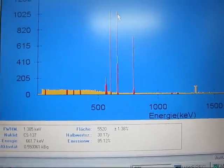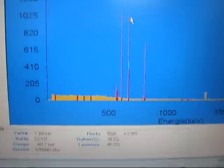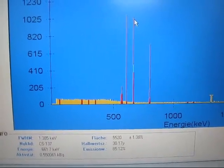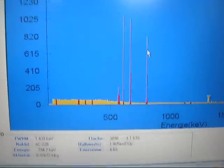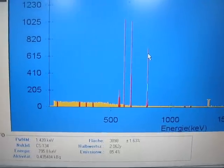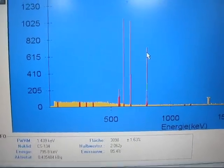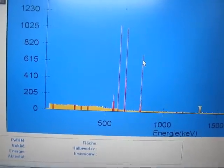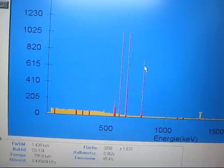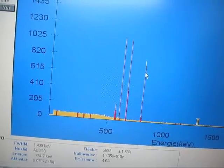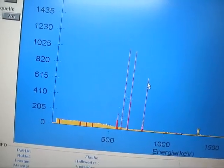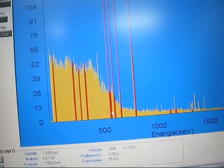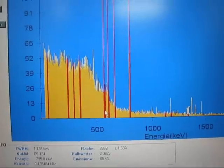It says cesium-137 here, with an activity of 550 becquerels, or 0.55 kilobecquerels. But it is important to note that this was actually done with the geometry calibration for a point source. So it can be quite inaccurate, maybe up to 50% inaccurate, as we do not have the proper geometry calibration for this yet. We get significant peaks, but don't take the stated activity for granted.